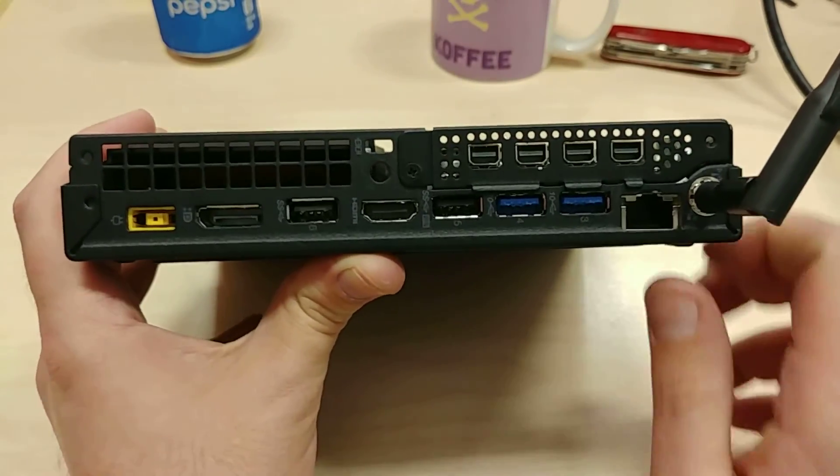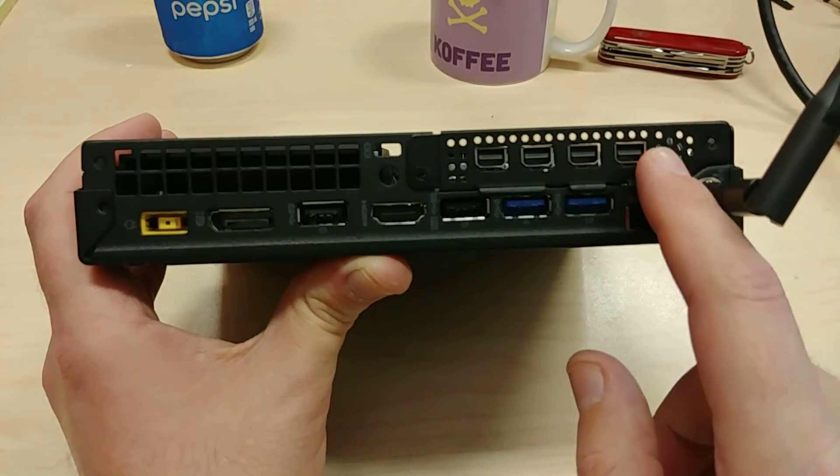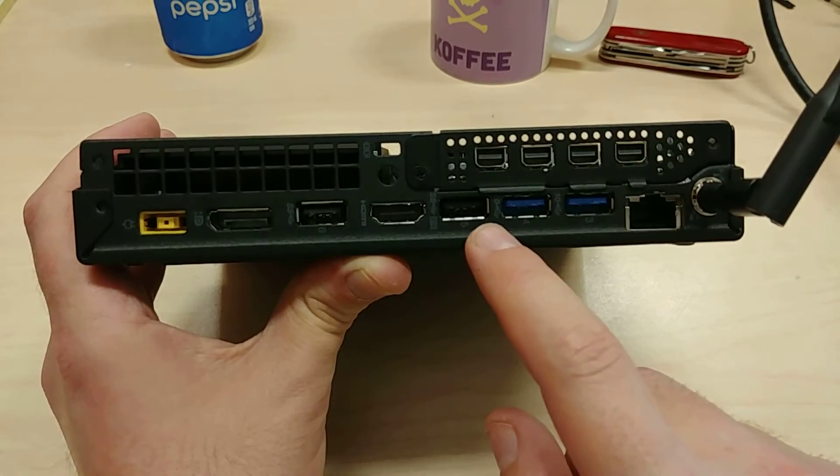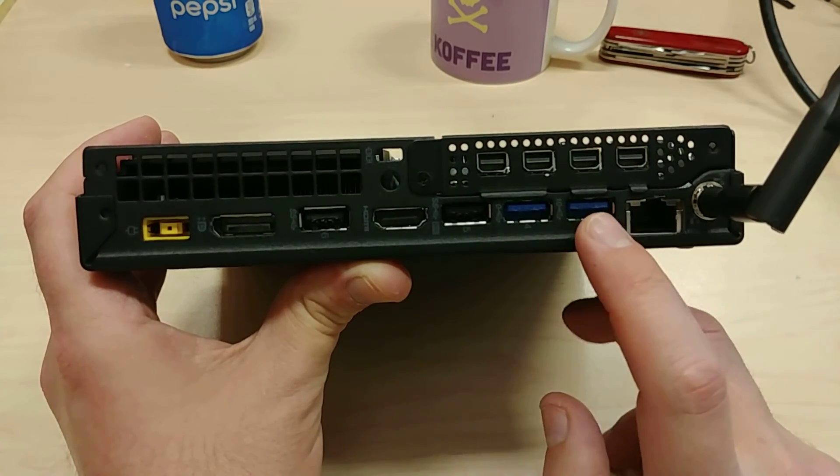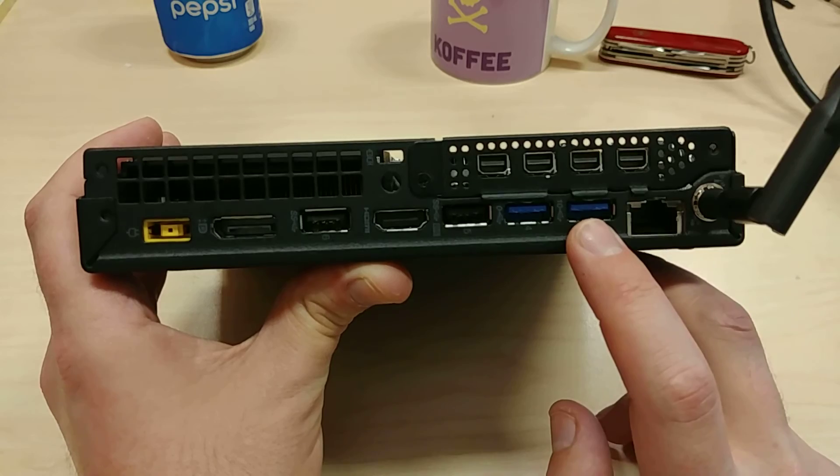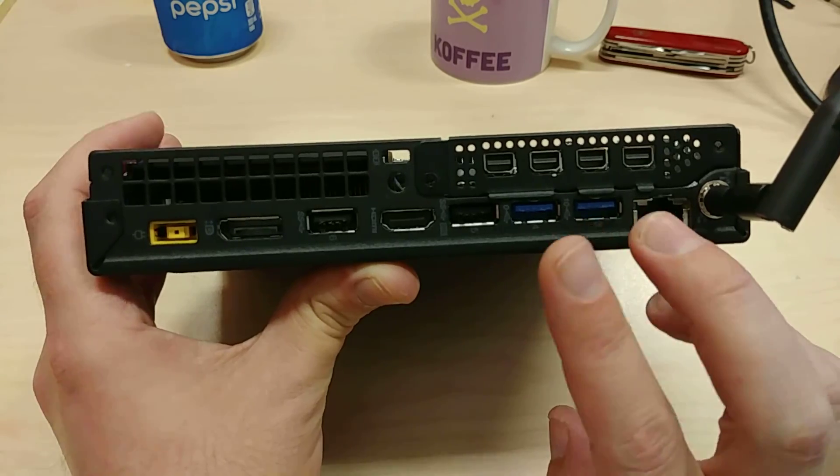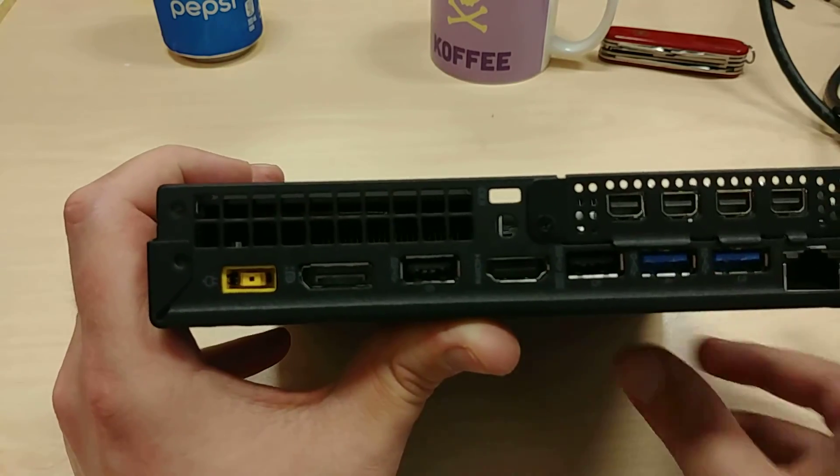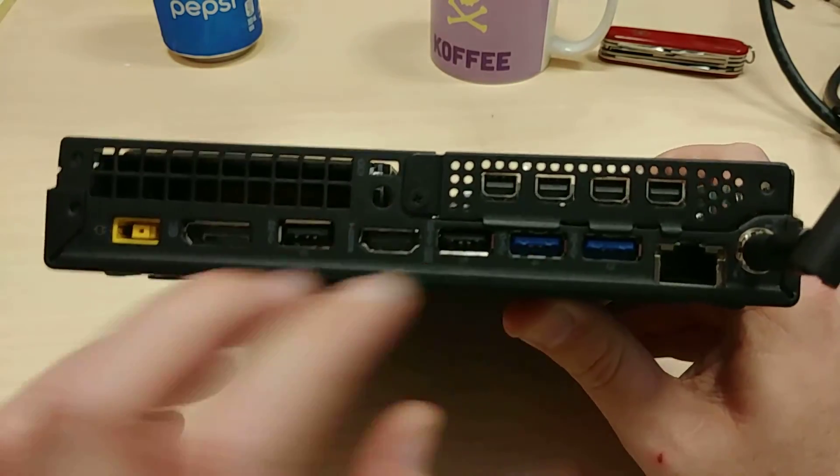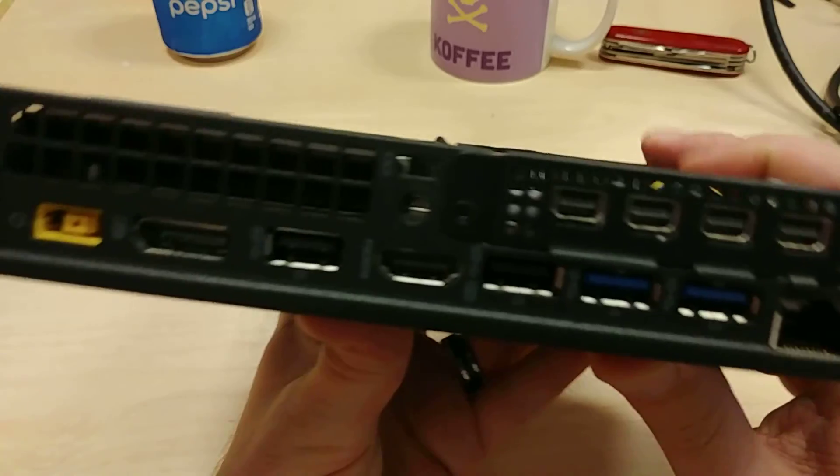But yeah, once again, if you want the power, you've got to be using these ports up here. And we have six USBs, including one of those is USB-C to USB 3.0. And I think that these ones are standard USB 2.